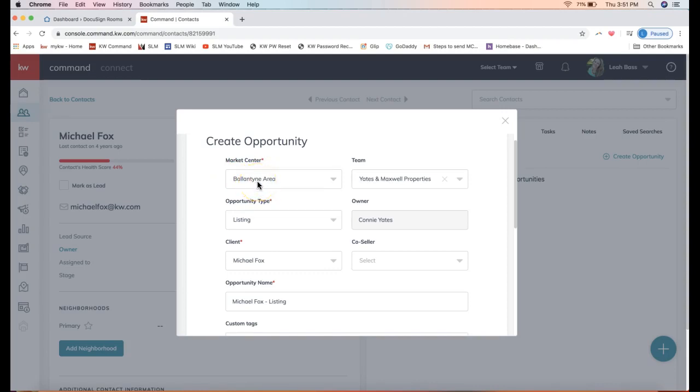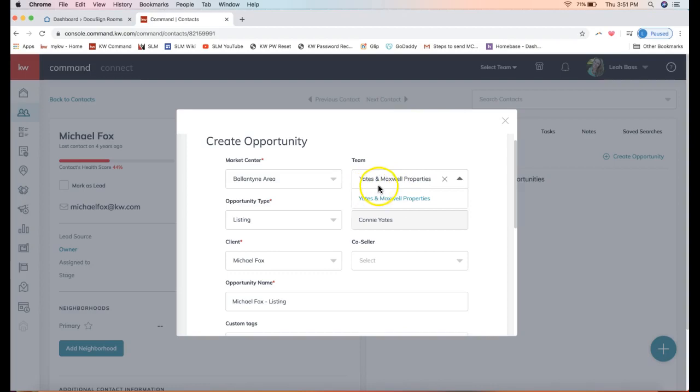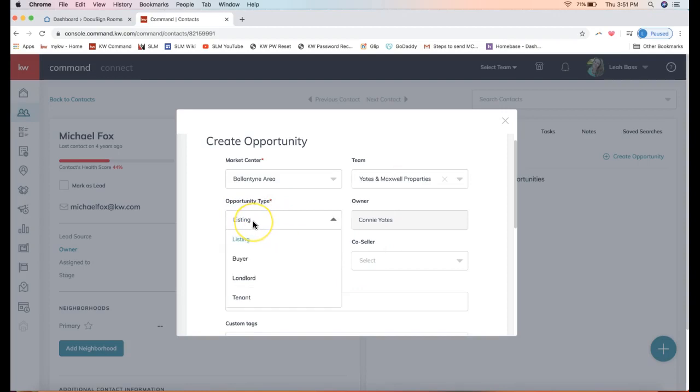If you are a part of a team, you should see your team name here on the top right. Opportunity type—this is the first thing that you'll potentially need to change.